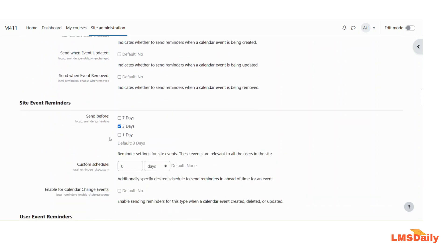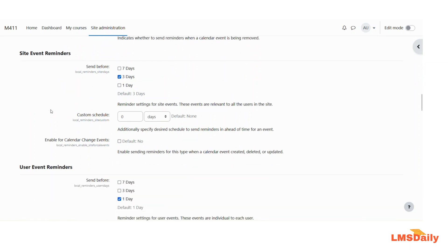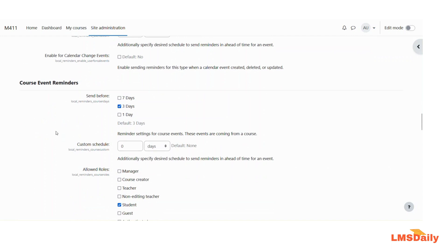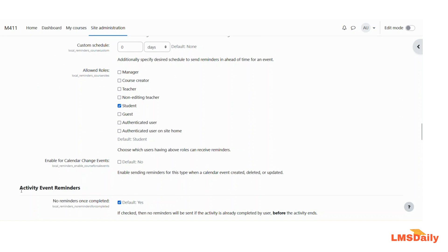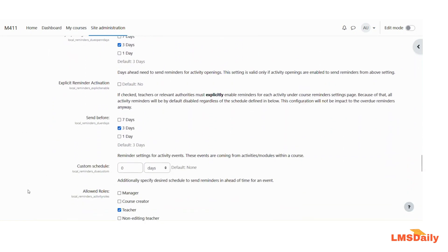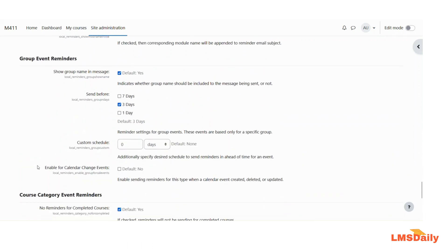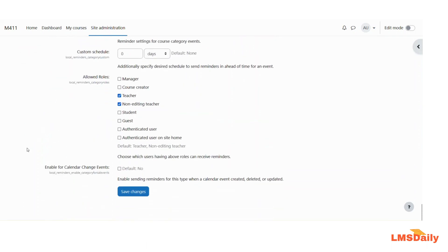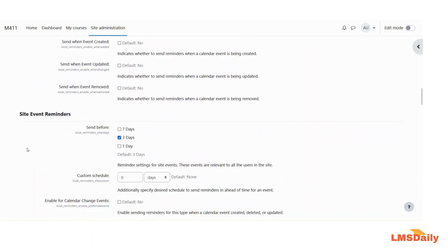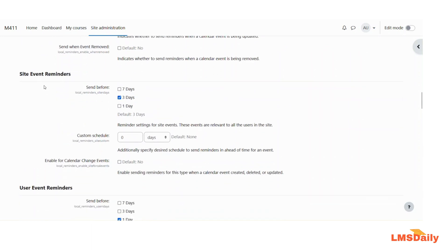The next options are for the different calendar event types: site event reminders, user event reminders, course event reminders, activity event reminders, group event reminders, and course category event reminders. For site event reminders, this plugin can send reminders for all calendar events marked as global events in Moodle. You can choose any number of specific days or enter a custom schedule. If you want to enable it for calendar change events, select yes in the checkbox. For user event reminders, the fields are similar.